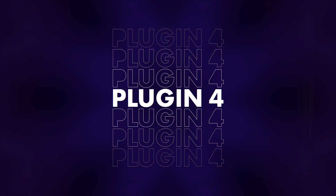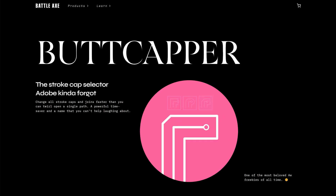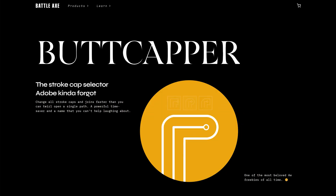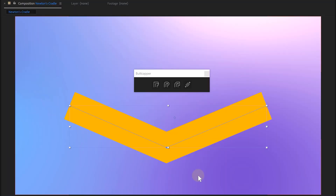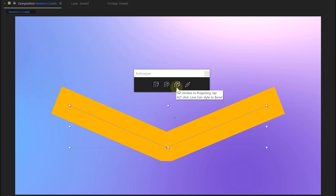Now we have something for the motion designers — and I'll give you two plugins for the price of one. The first is Buttcapper from Battleaxe. It's a super simple plugin that gives you an effect window especially for your line styles. Want round corners? Hit that button. Flat corners? Hit it again. Couldn't be easier.